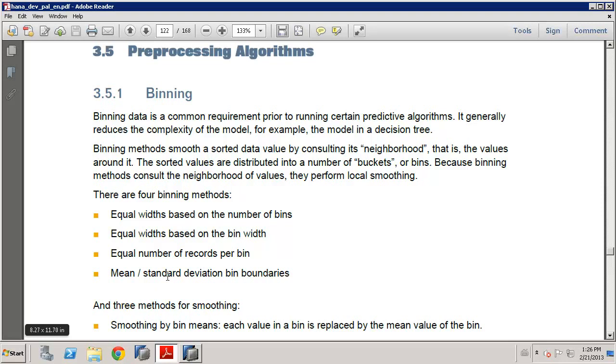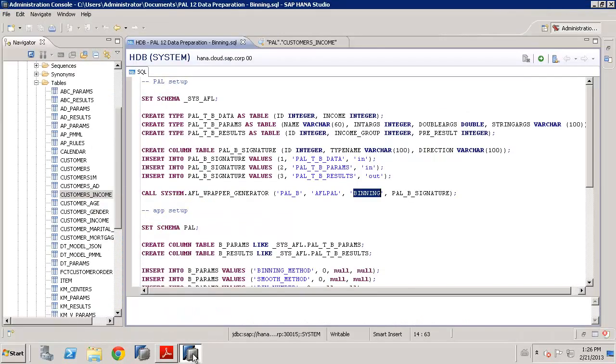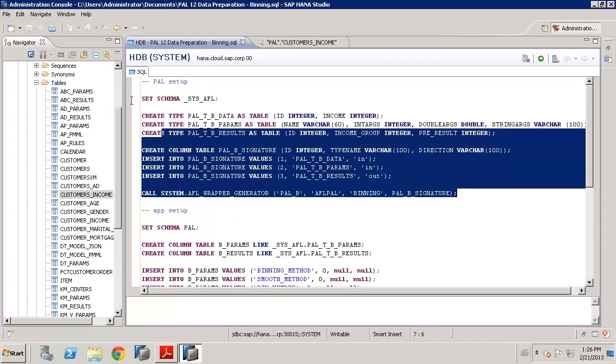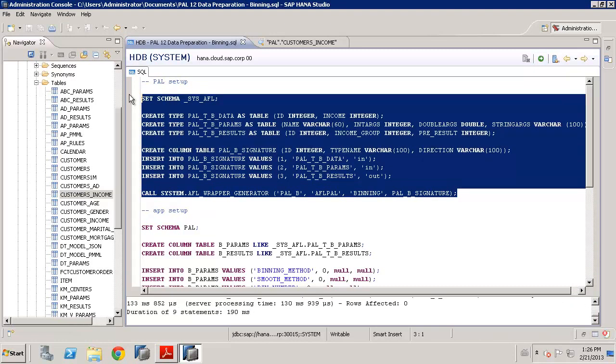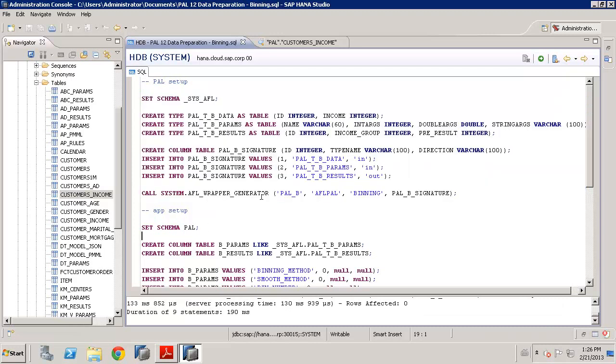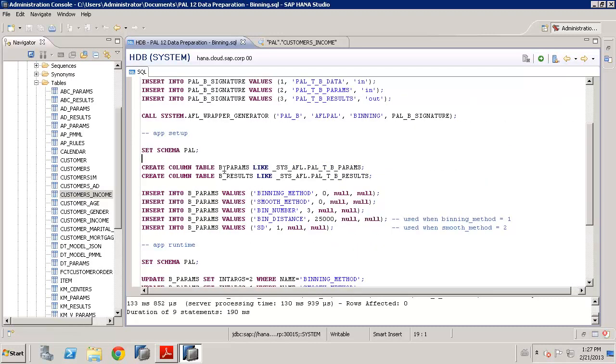It's got full details on exactly what binning can do, as all the other algorithms, and should always go to reference that to get more details. So, let's run the code that creates our procedure in the _sys_AFL folder. OK, that's now done. The next step is to set up for our application. So, here, in our local application schema, the PAL schema, what we need to do is to create a parameter table and the results table. And we can do that very simply based on the types we did already.